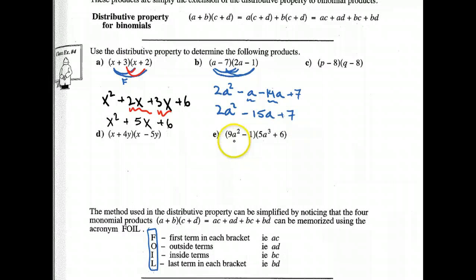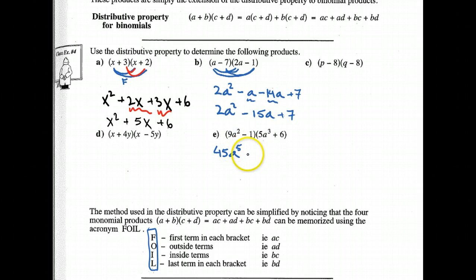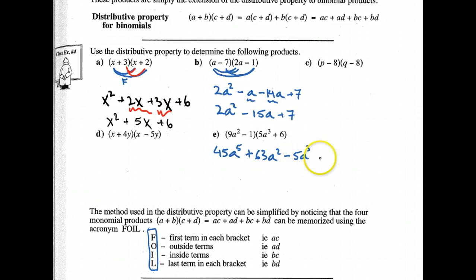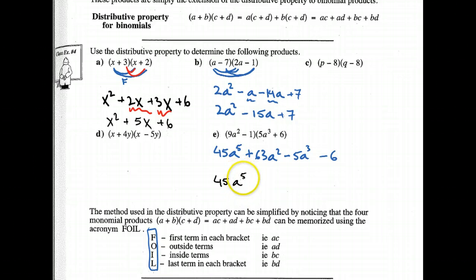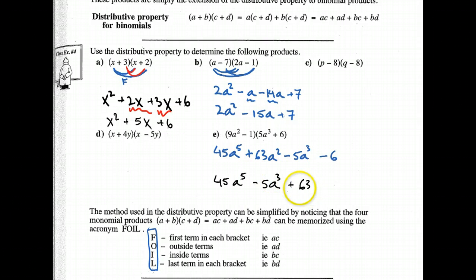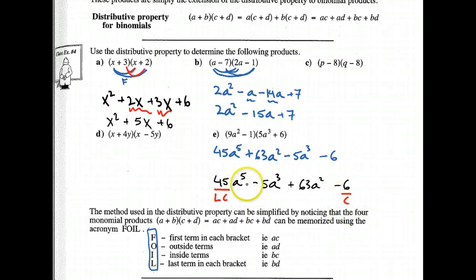Let me do a harder one — example E. I have 45A to the fifth. Outside gives me the 9 and the 6, so plus 63A squared. Then inside: minus 5A cubed. And finally minus 6. Are there any like terms? I don't see any. But I will order the polynomial in descending order: 45A to the fifth, then negative 5A cubed, then the squared term, then the constant. When I ask you the leading coefficient, that's the leading coefficient. This is the constant. The degree here is 5 because I look at the term with the highest degree. So memorize FOIL — it's really going to help you out.